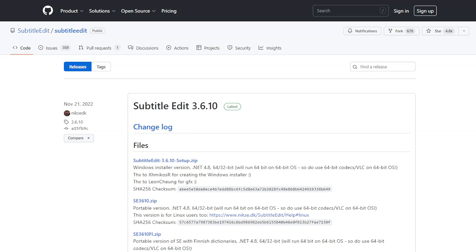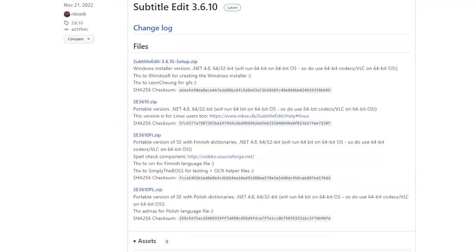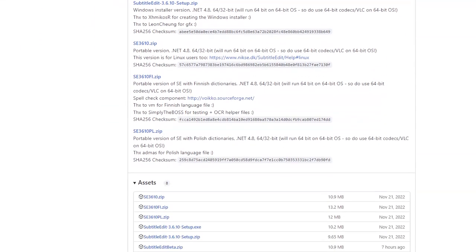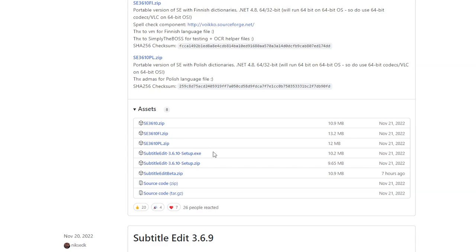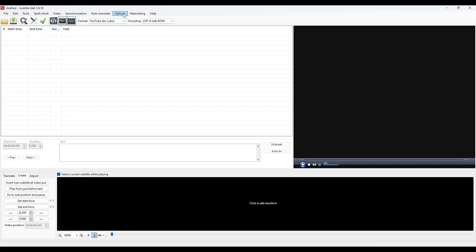We will start by downloading it by following the link in the description. I recommend the setup.exe file. There is a version 3.6.11, but for me it bugs on voice recognition. I advise you to take version 3.6.10 while waiting for 3.6.12.